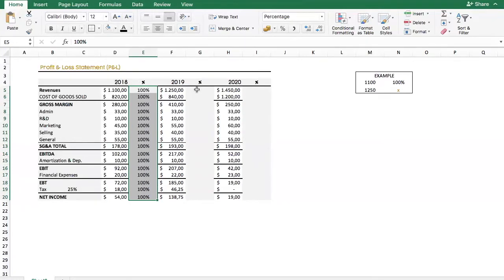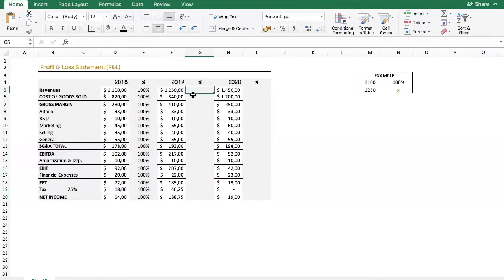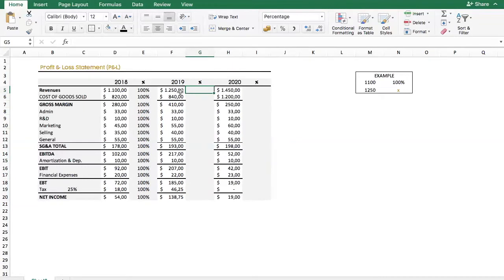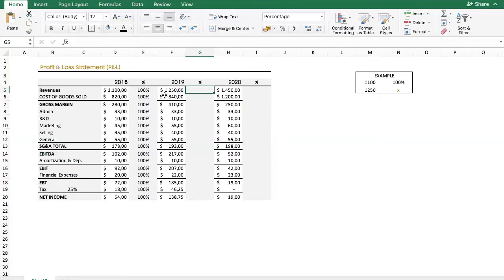So, now we're going to start in 2019, the purpose here is that we will compare all the items this year with the base year, which is 2018. So, to do that, we have to do another formula. I just wrote this example for you to know what I'm doing. So, in this case, we will multiply 1250 times 100, because this is a percentage, and we will divide it by the base year. So, let's start.